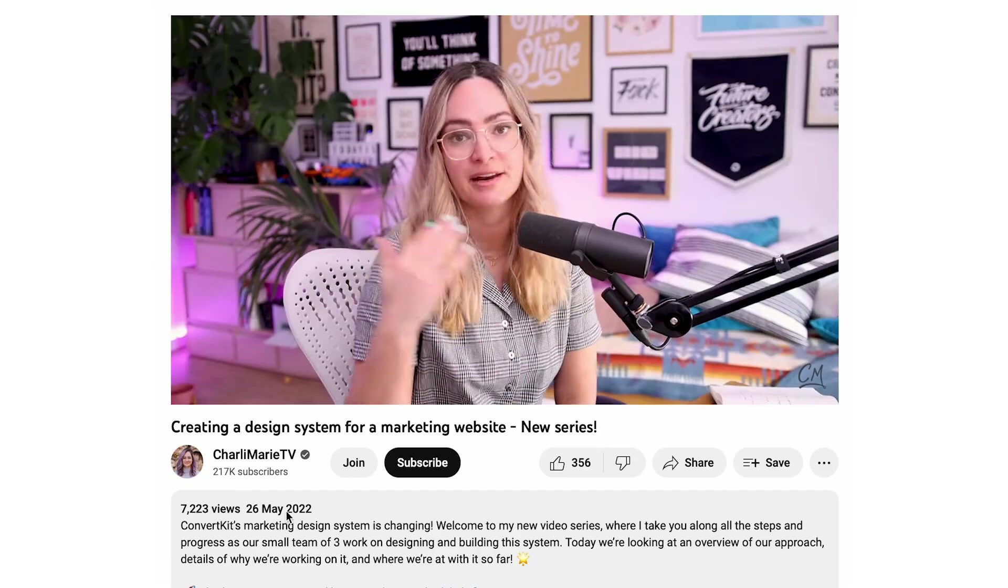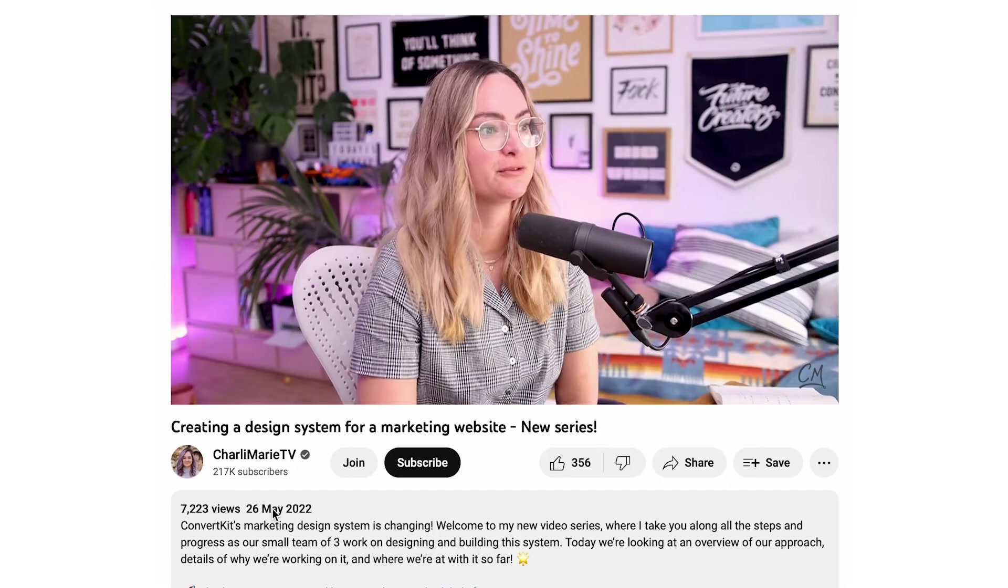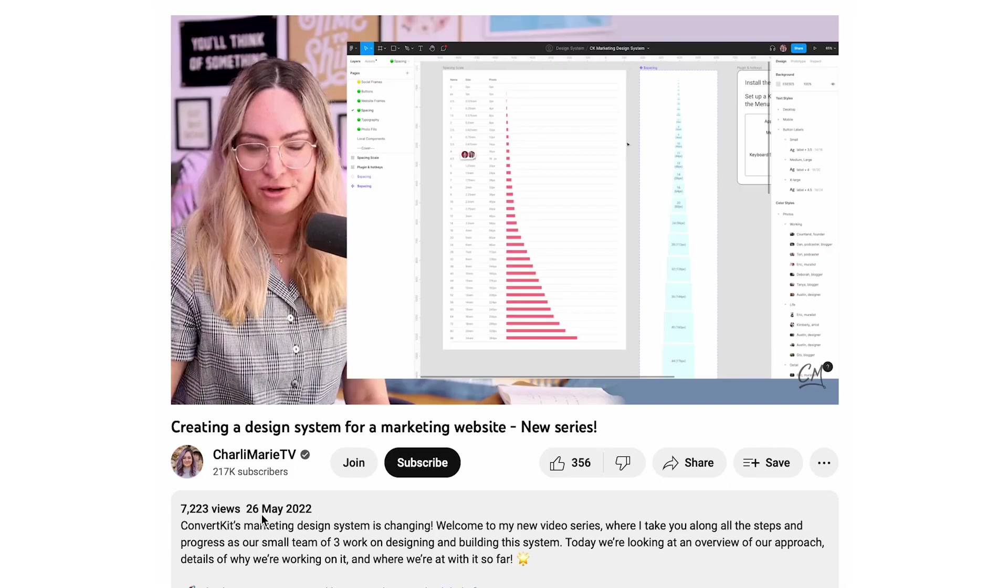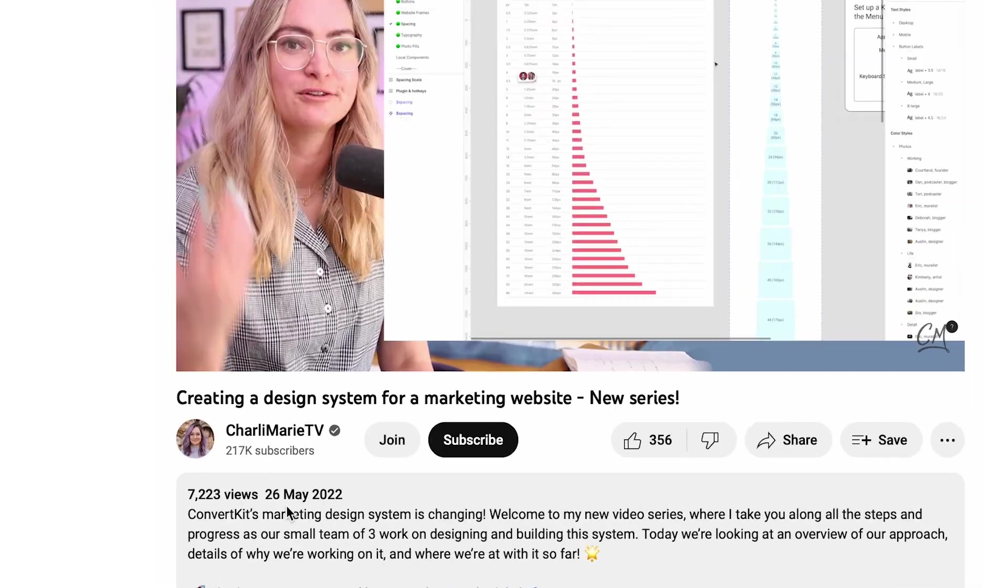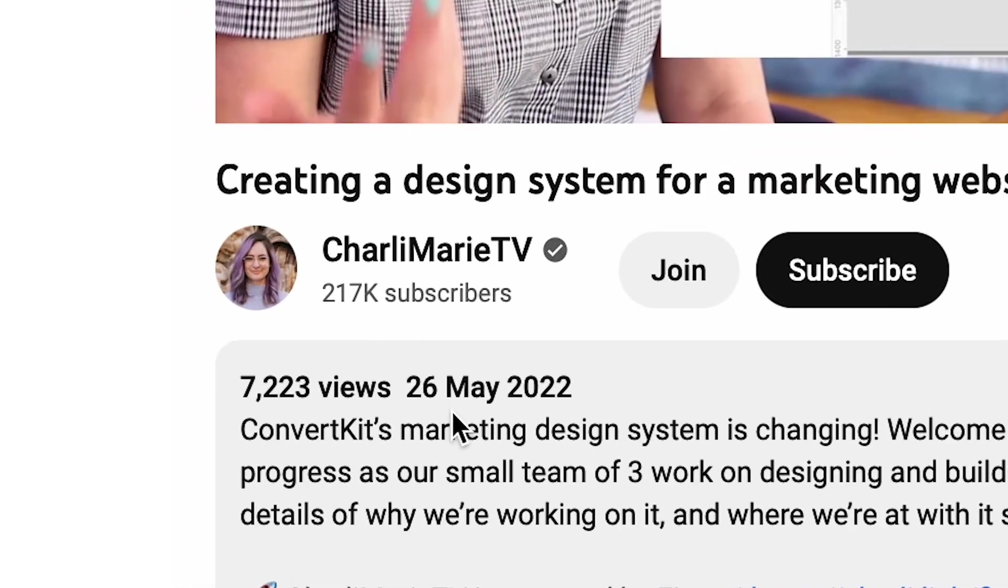Welcome to episode two of creating the ConvertKit marketing site design system. Now, let me address two things right away. Number one, I've been sick. That's why my voice might be sounding a little bit odd.